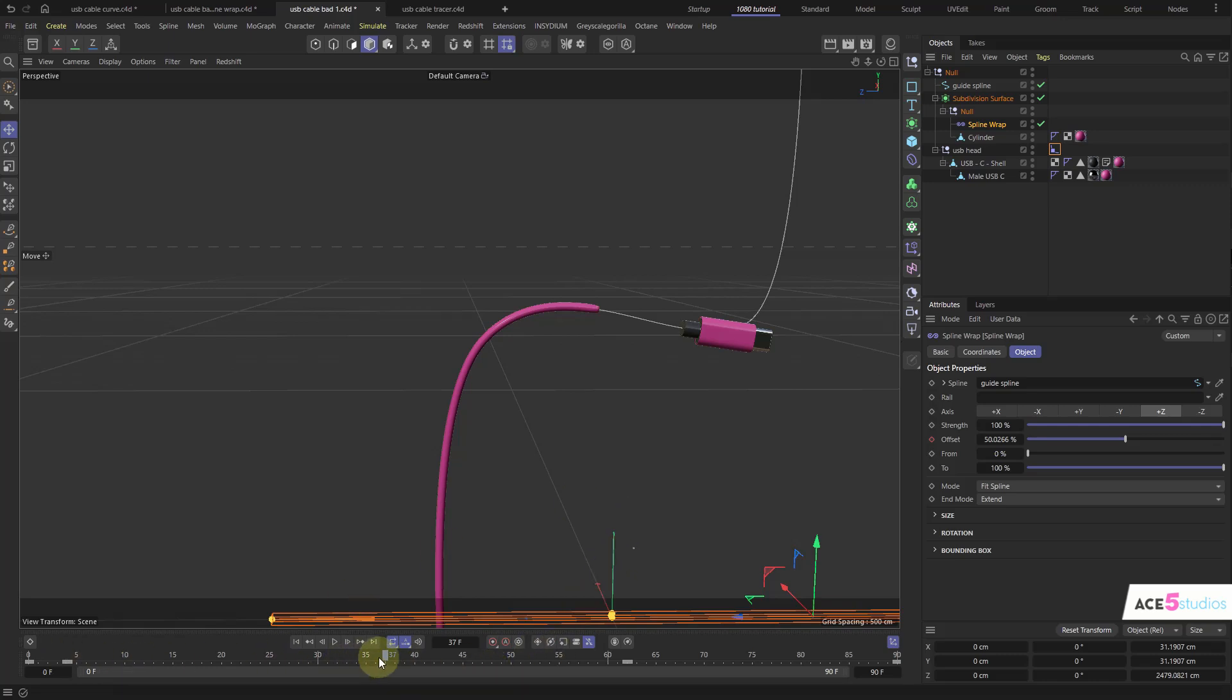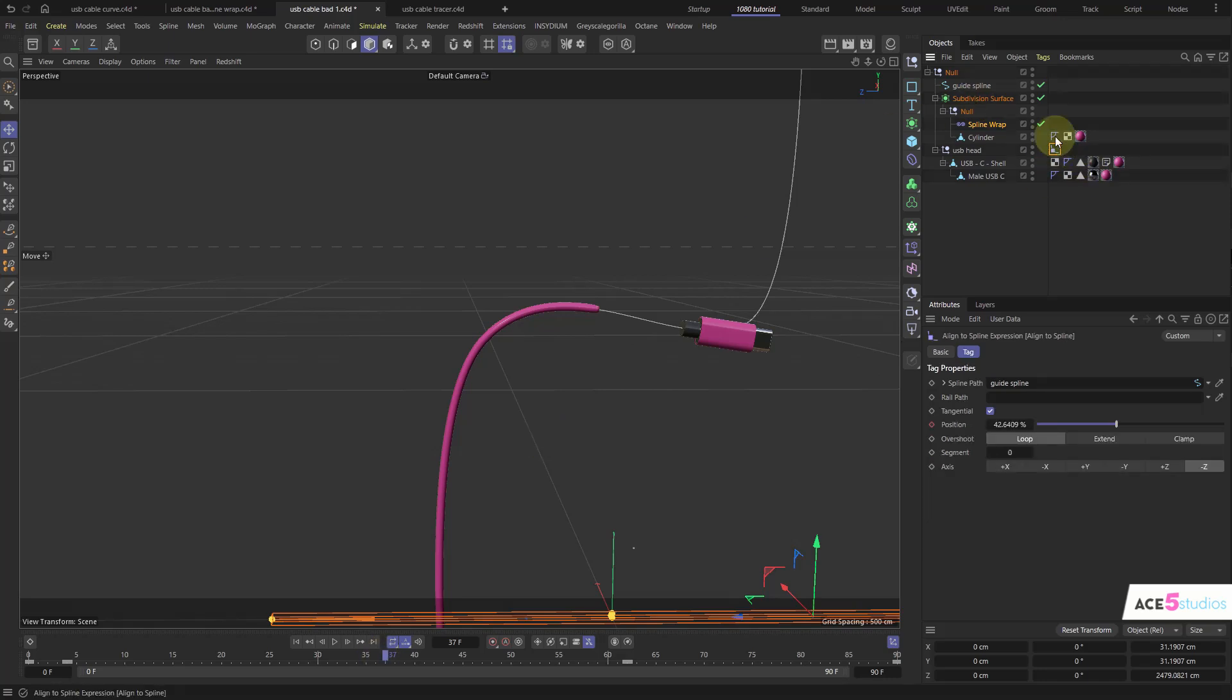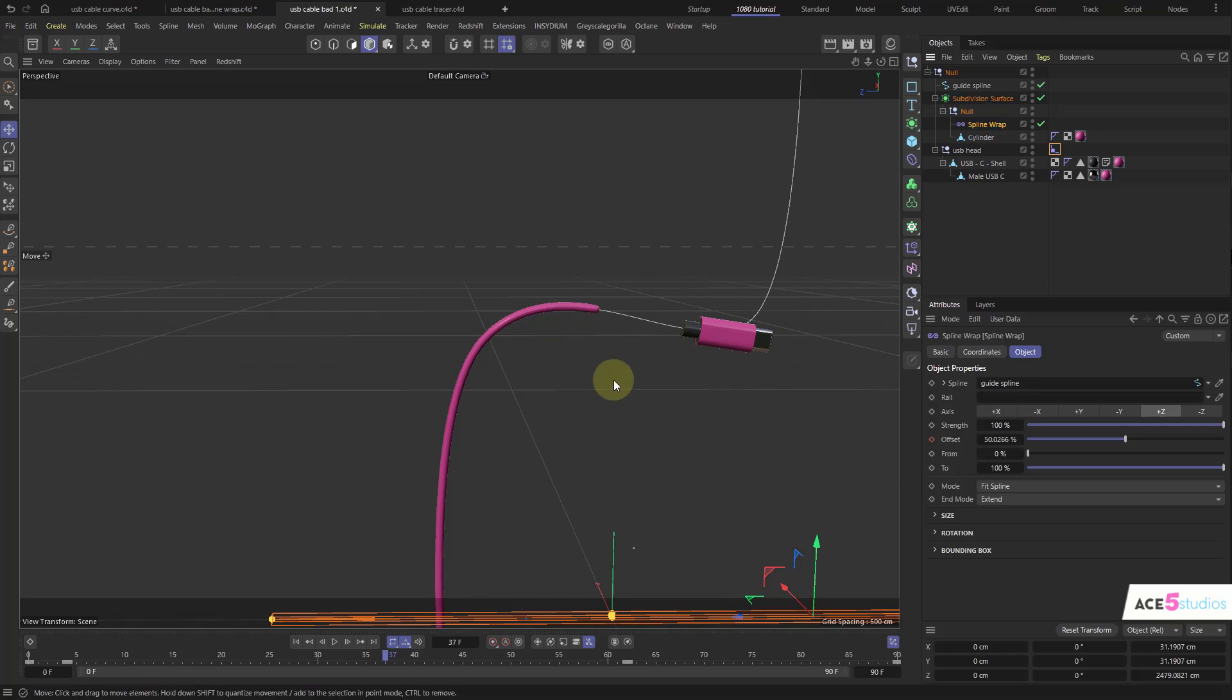That's a bit of a pain in the ass. And then especially if you want to apply it to a different spline, you have to select this guy and you have to select the spline wrap and you have to change the spline and then you have to redo the timing and it's not fun.